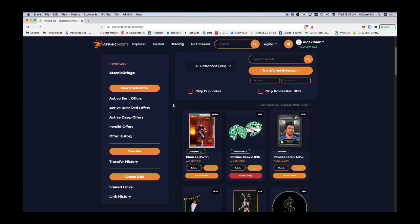I hope this tutorial was helpful for you. Now you know how to buy, sell, and trade on the WAX blockchain via the Atomic Hub. Thank you.